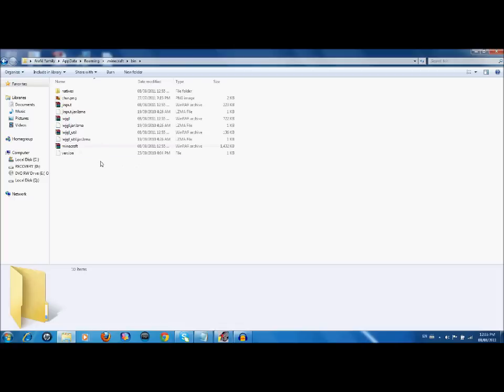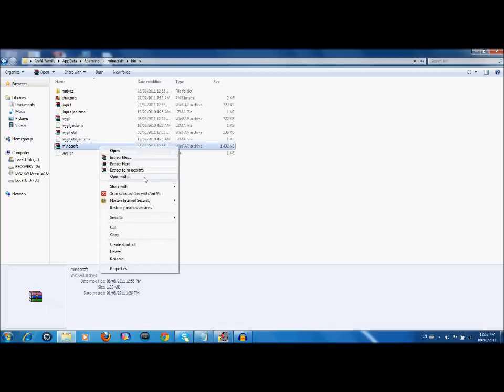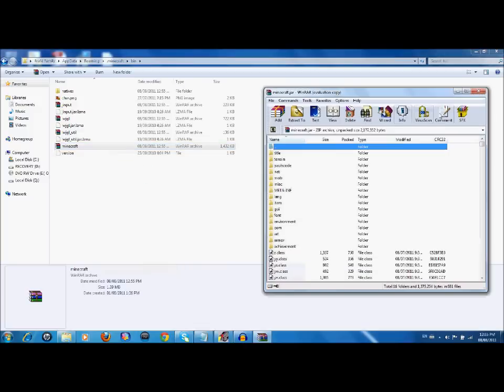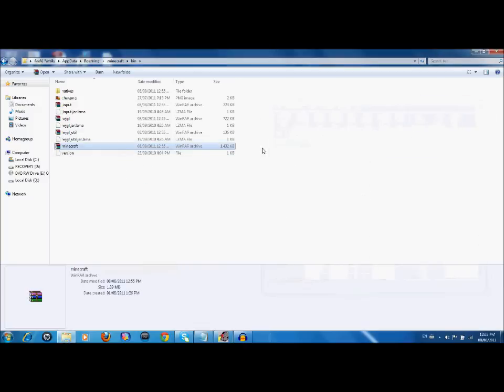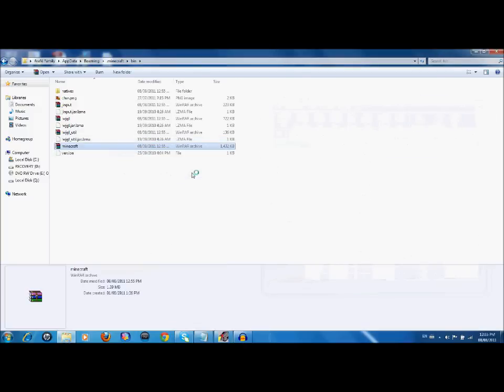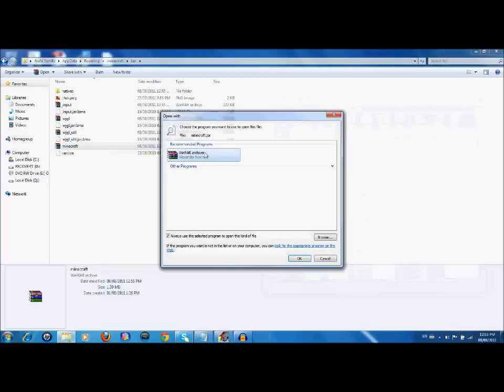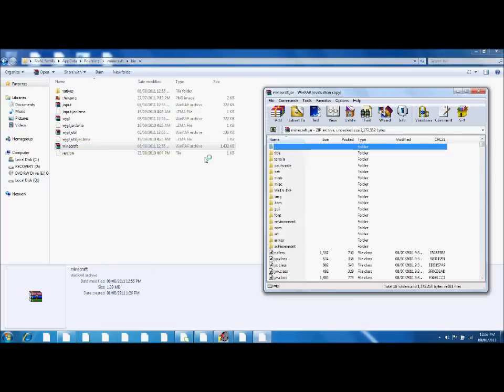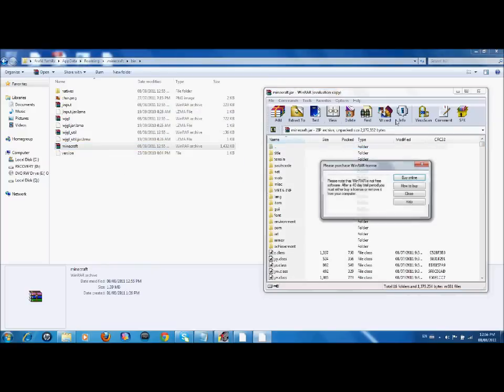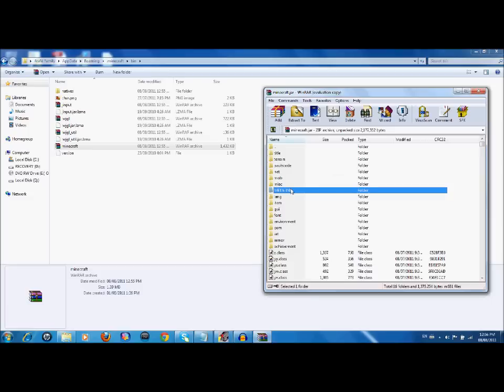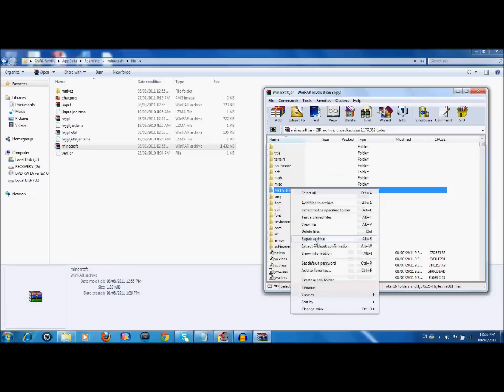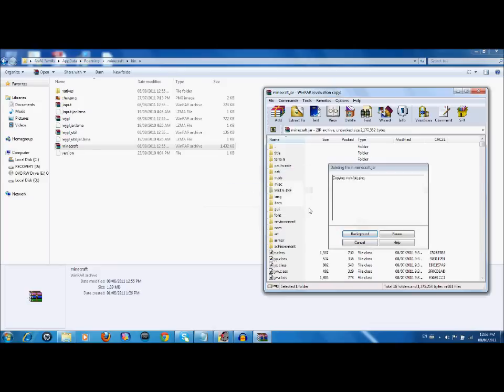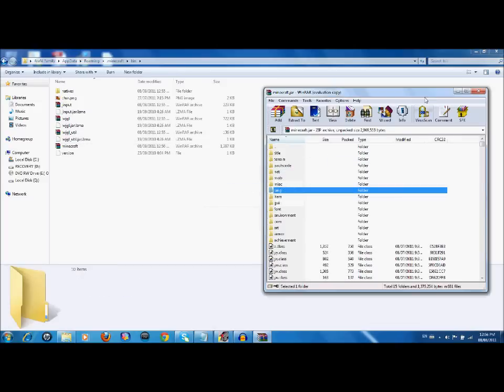I use WinRAR. What you want to do is right click, open with WinRAR archiver or 7zip works. First of all, what you want to do is delete this meta-inf folder just like that. You can close that.